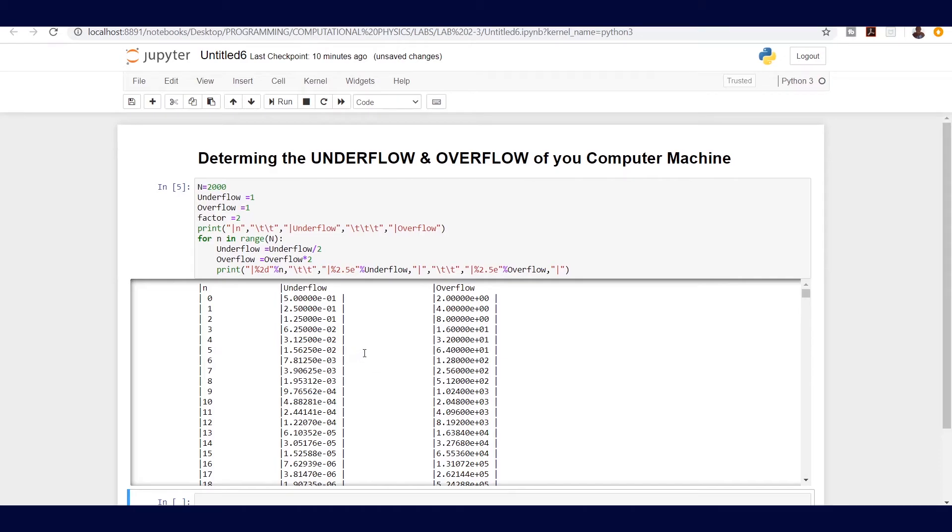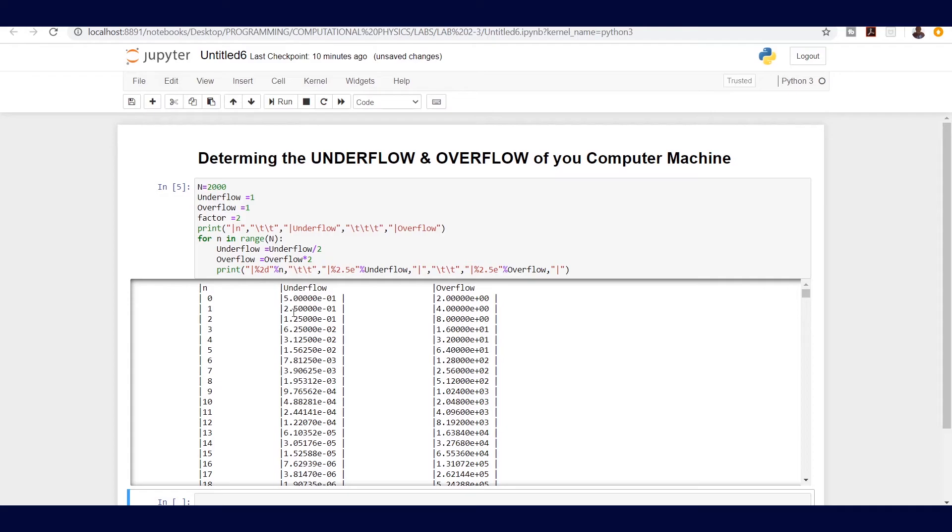When we do that, we can see that it is clearly formatted. This is our n. For n equals zero, we have underflow, the first division, which is one divided by two that goes to 0.5, which is five exponent minus one. The first overflow is overflow times two, which is one times two, which goes to two exponent zero, and so on.